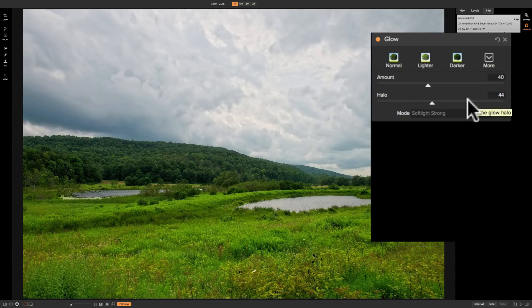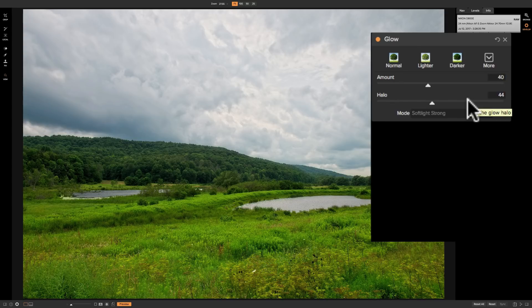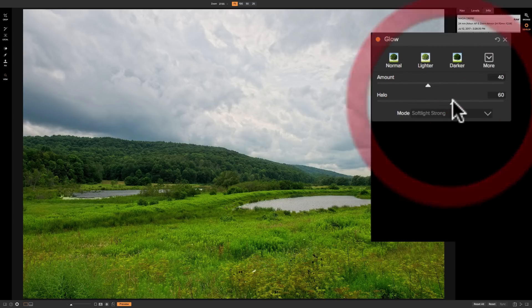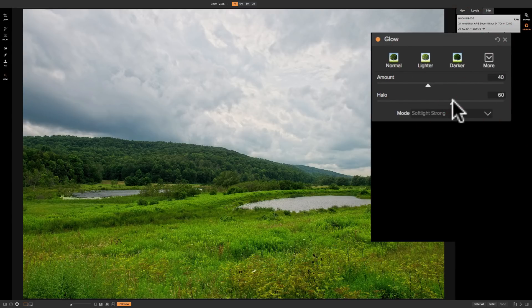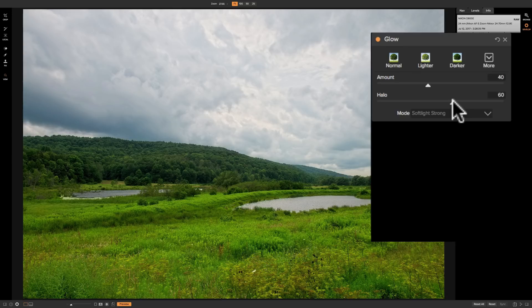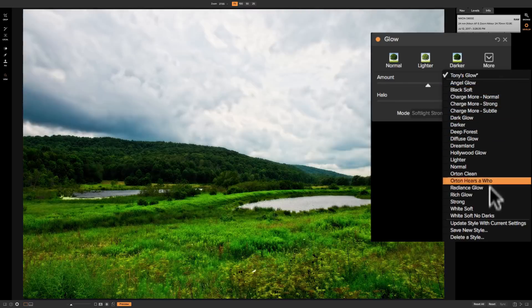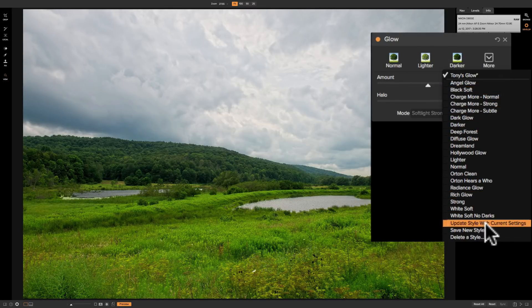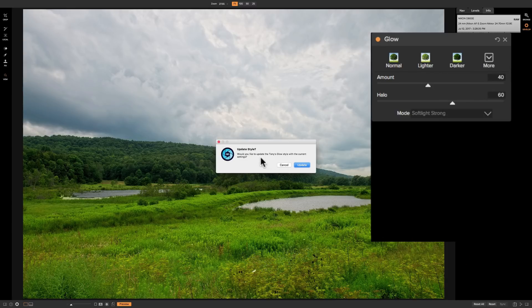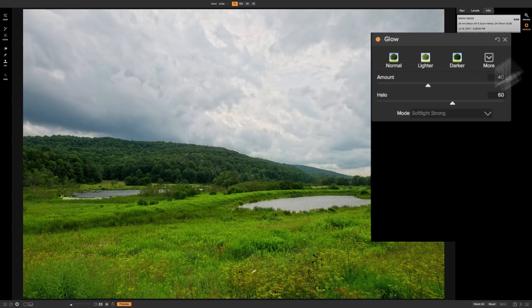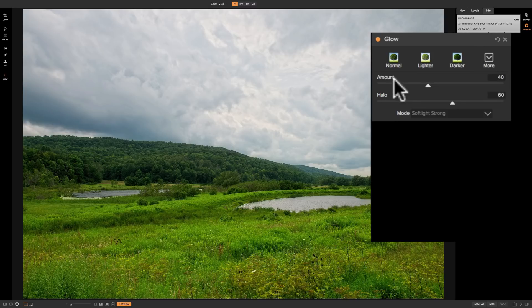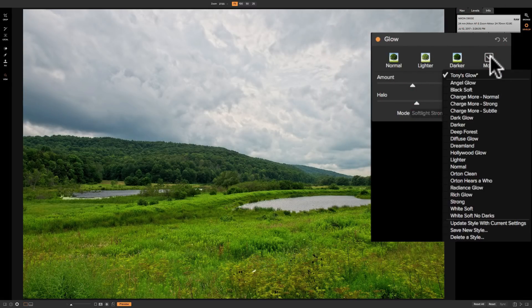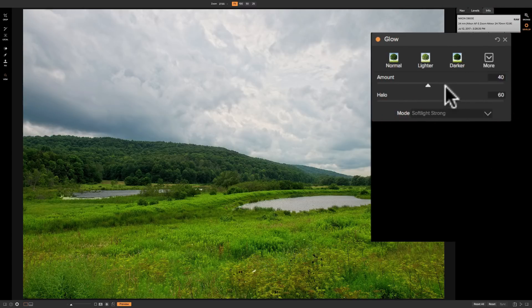Now if down the line you say well I liked it but I really liked Halo up higher so you could come in here and let's say turn Halo up higher and you could update your preset style to reflect that new setting. To do that click on more and then go down to update style with current settings. Click there it's going to ask you do you want to do that you're going to click update. Now every time you click that style Tony's glow it'll get that new updated settings.